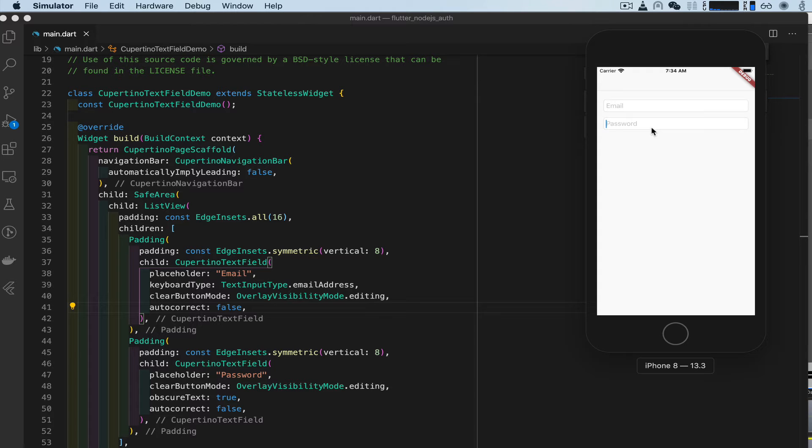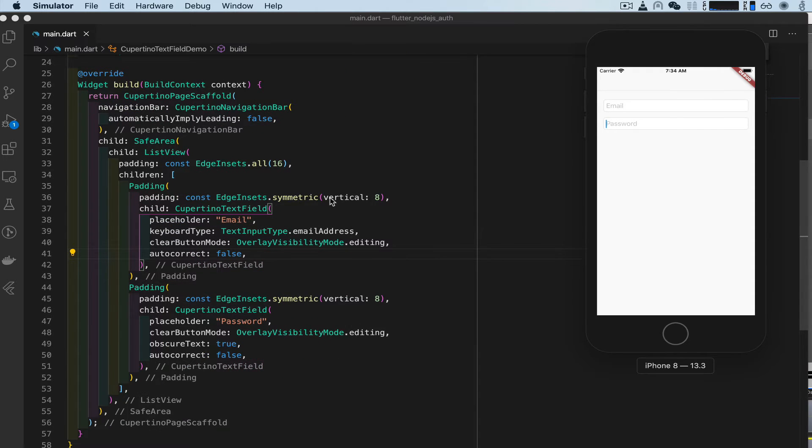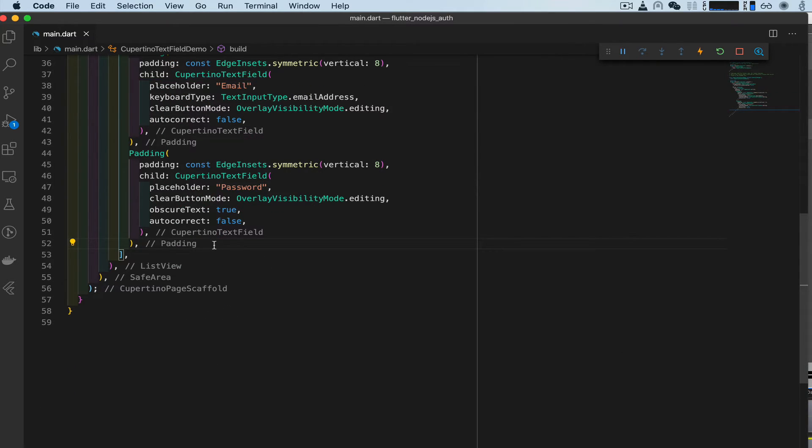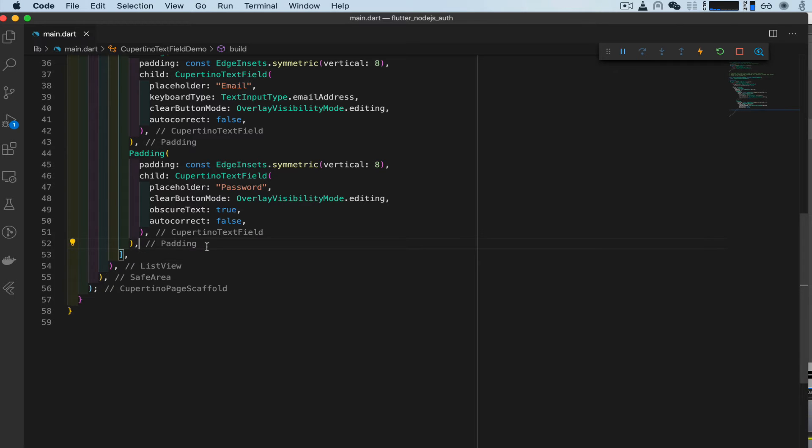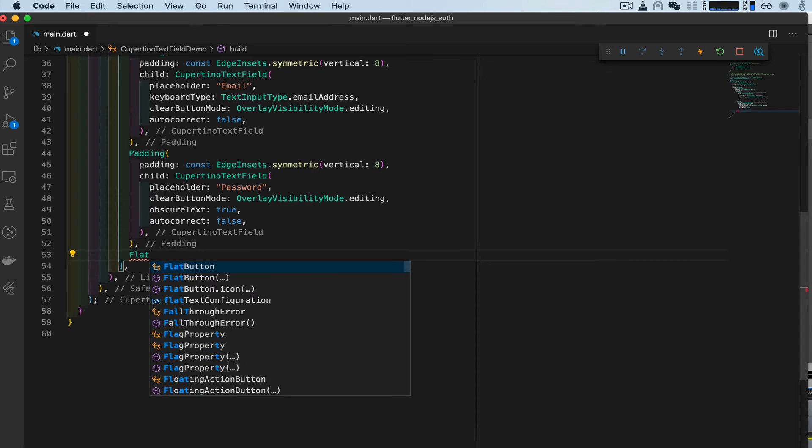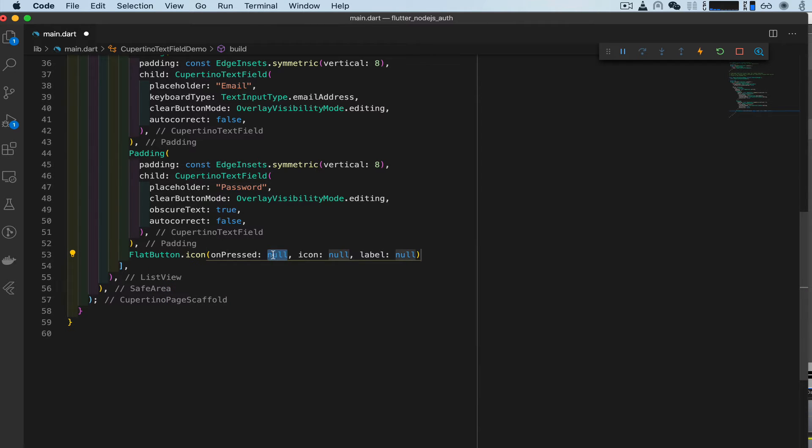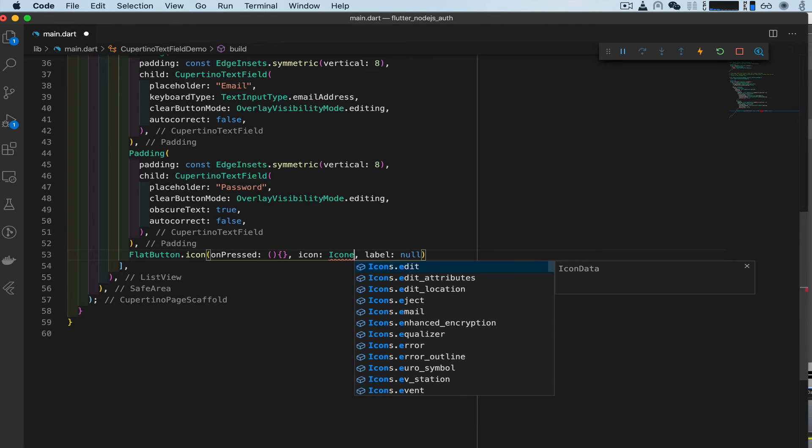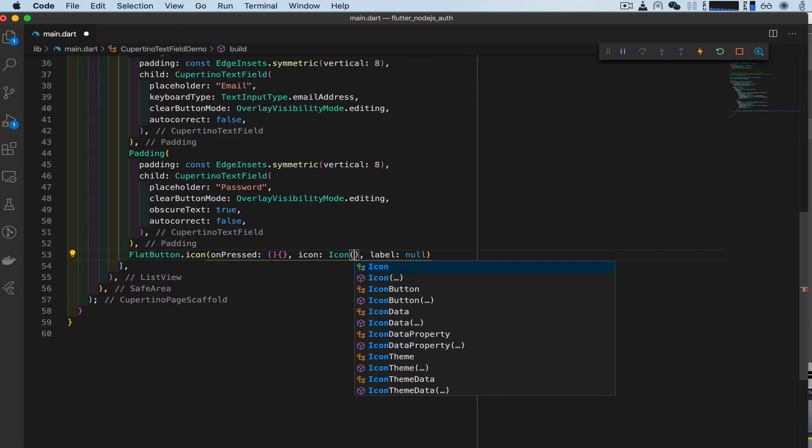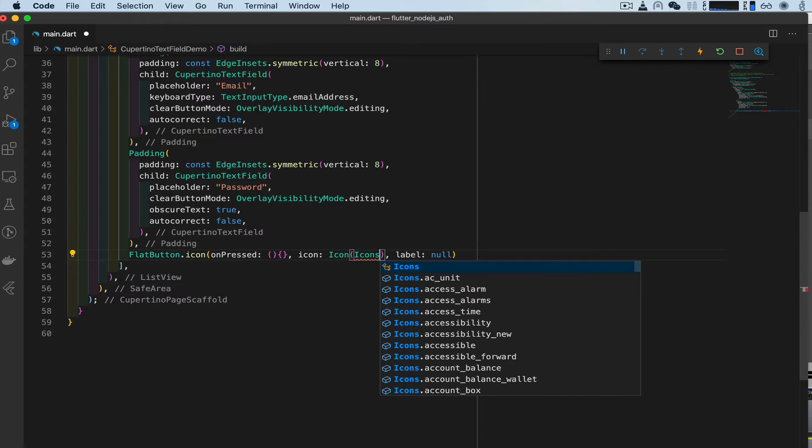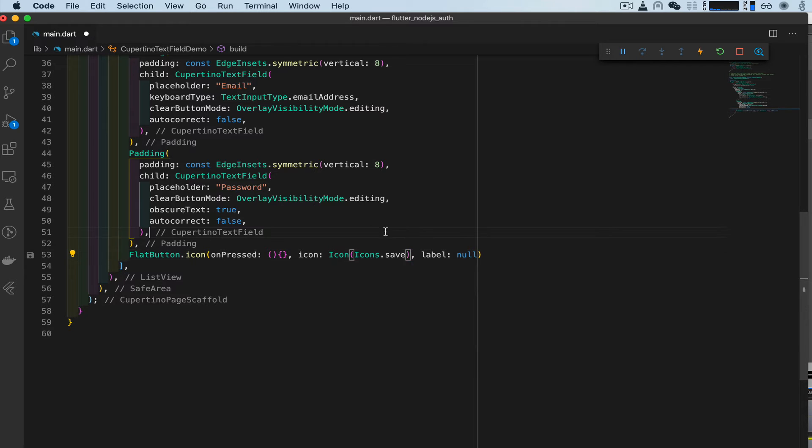All right. Let's get these buttons to do something. Right now, nothing's happening. So let's add a button. A sign up button. So if we go down here on padding and right at this square bracket, click enter, make some space. And we're going to type in flat button dot icon. And with on pressed, some curly braces. And for the icon, type in icon. And then inside icon icons dot save. Save as an icon.